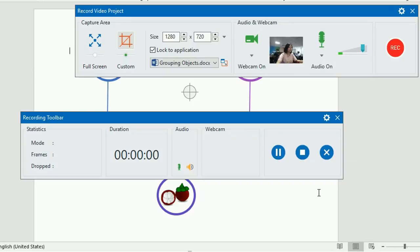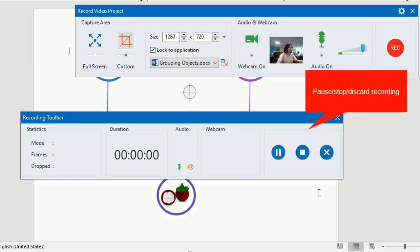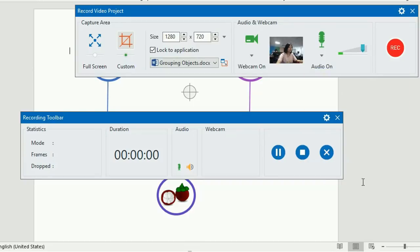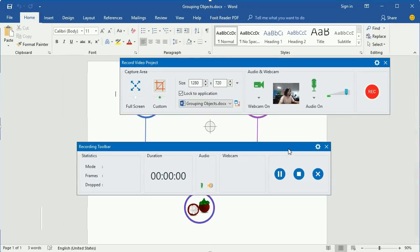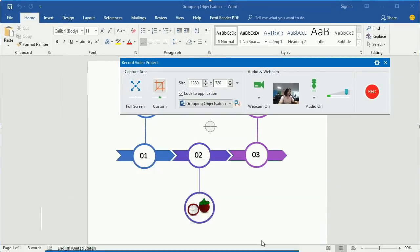These three buttons are to pause, stop and discard the recording. Similar to recording software simulations, you can press Ctrl and N to stop. Now I'll move this toolbar outside the capture area so that it won't be recorded.